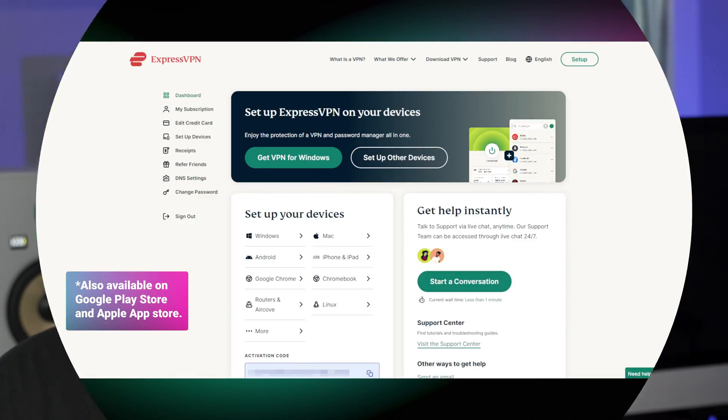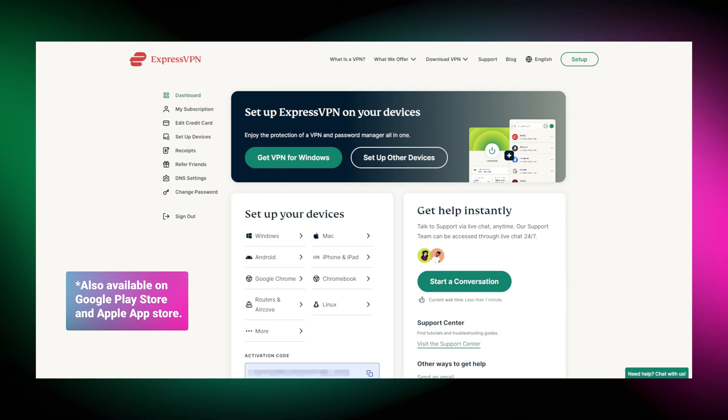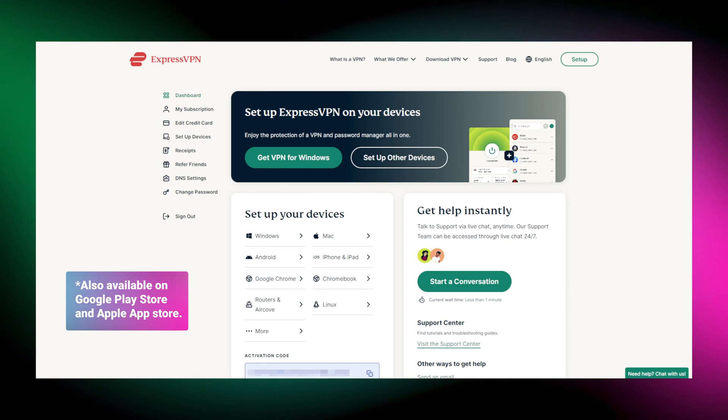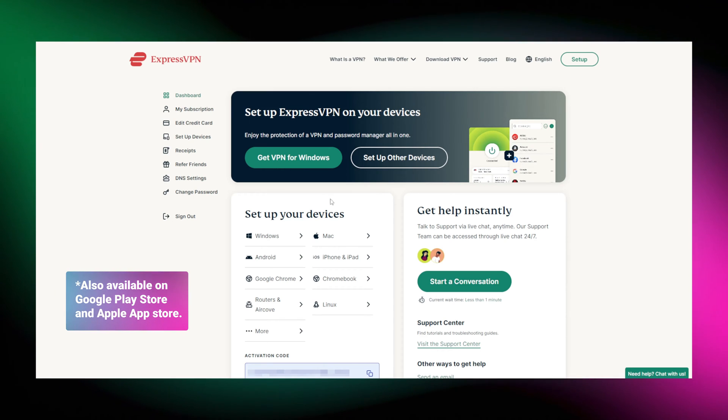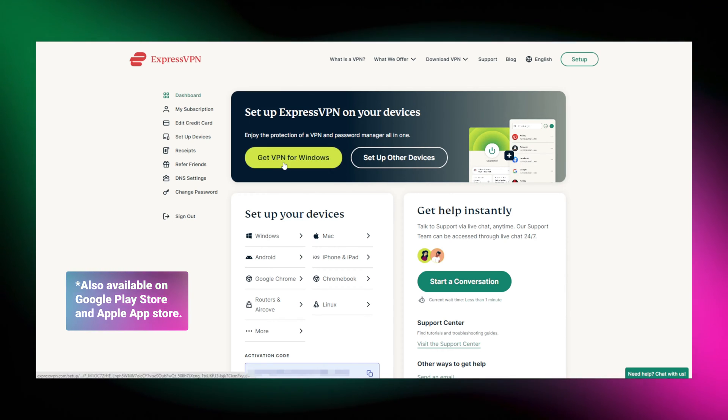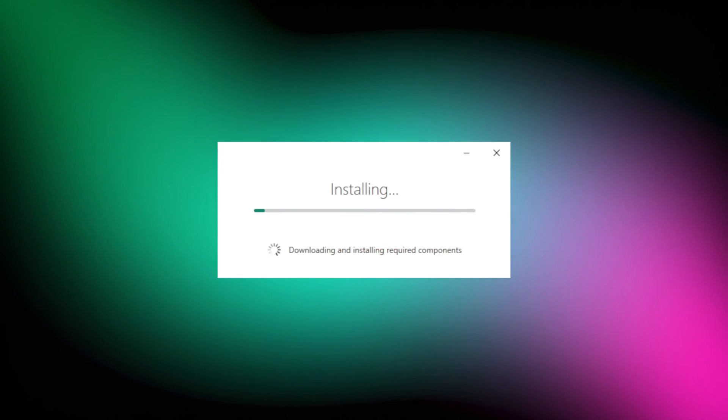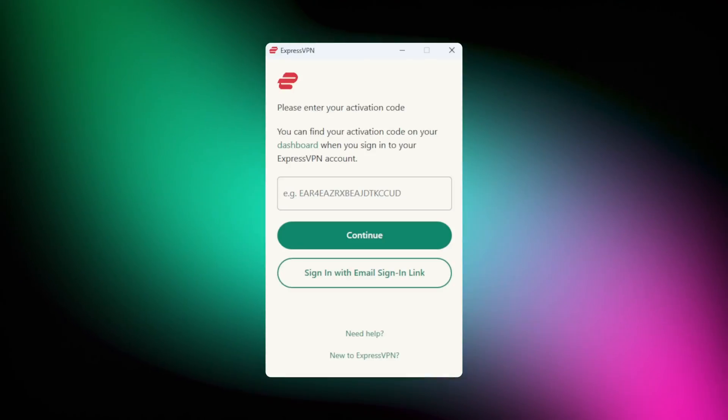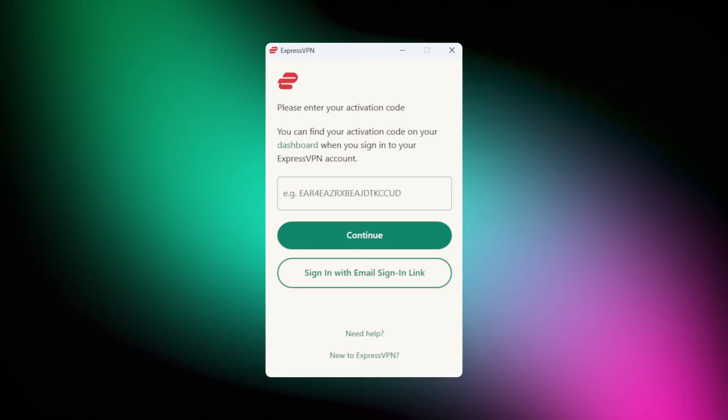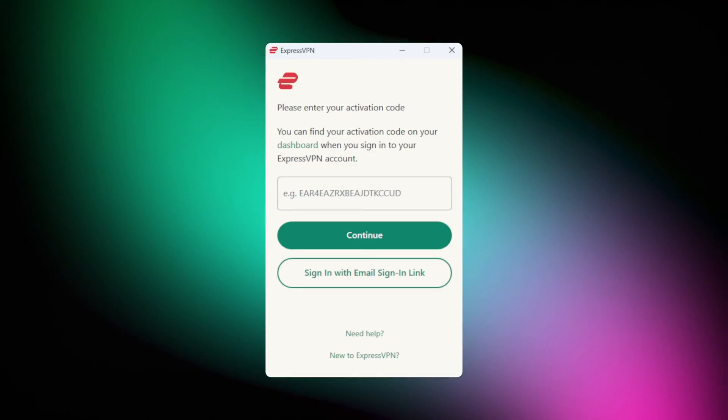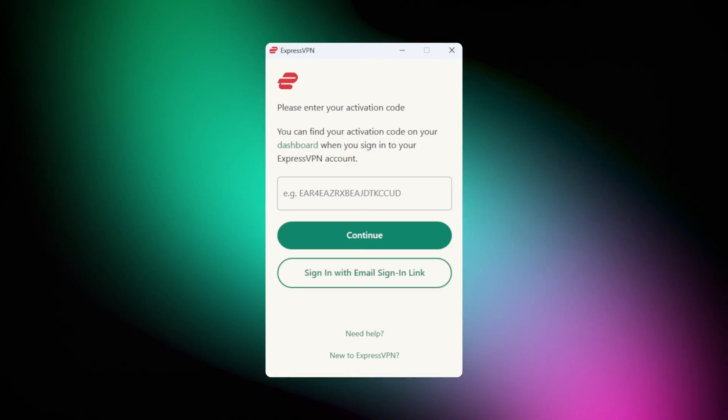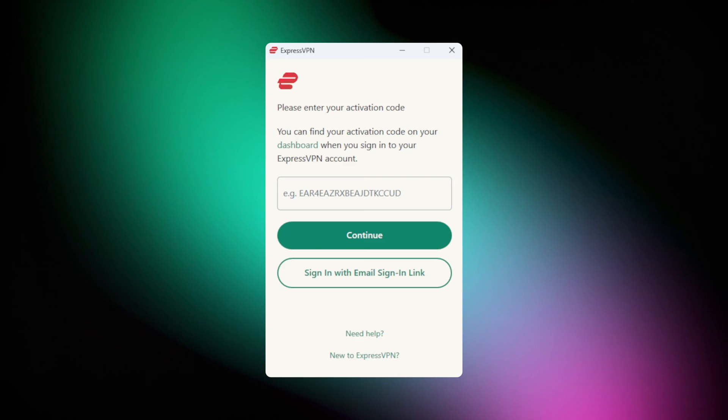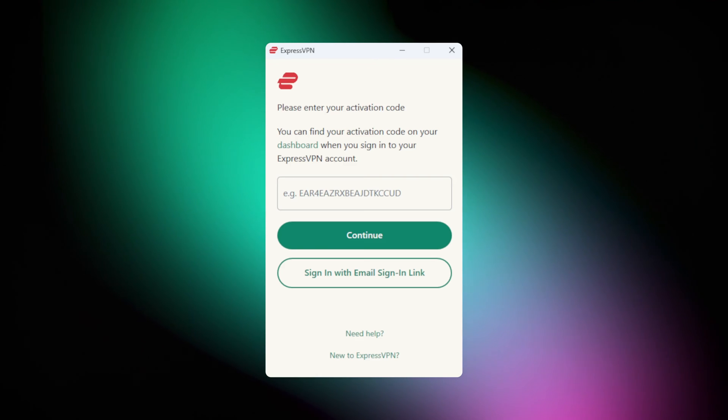All right, once you have an account, you can go ahead and download the VPN app straight from their website. The ExpressVPN install is pretty standard. I have just one thing to note here. You'll need to paste in a special activation code.